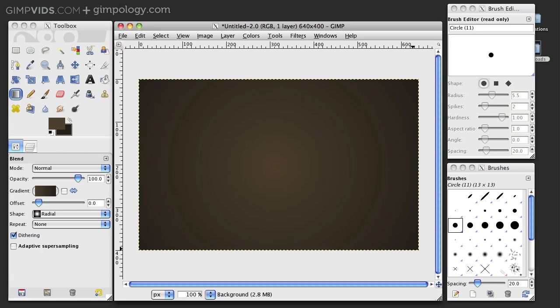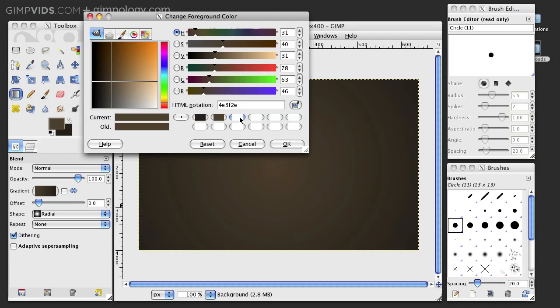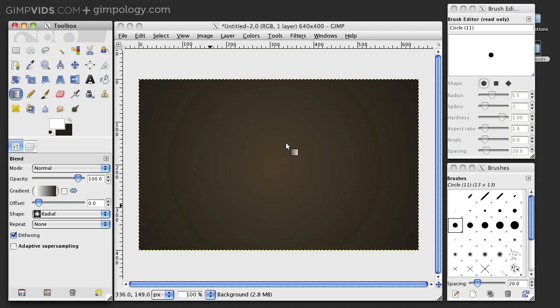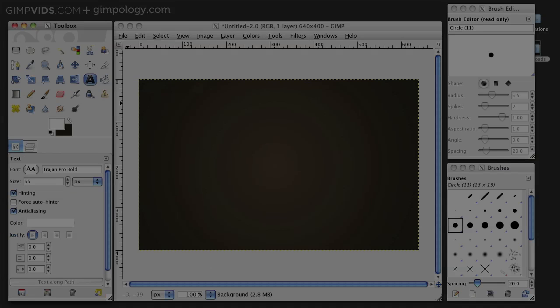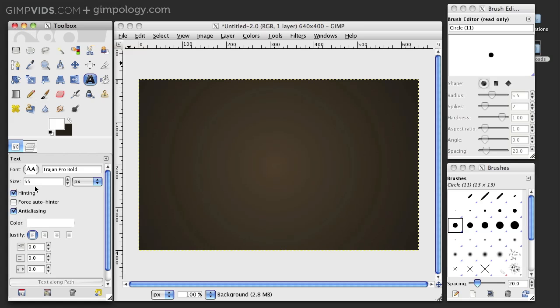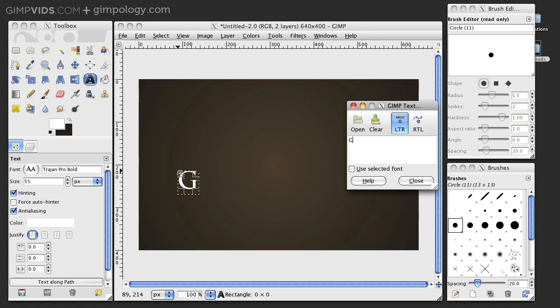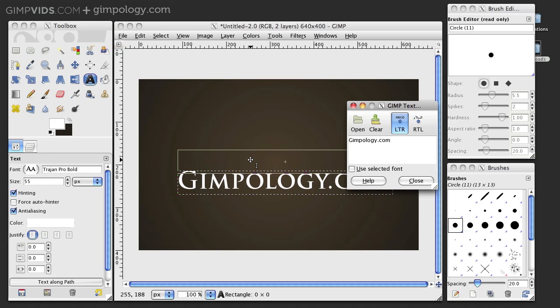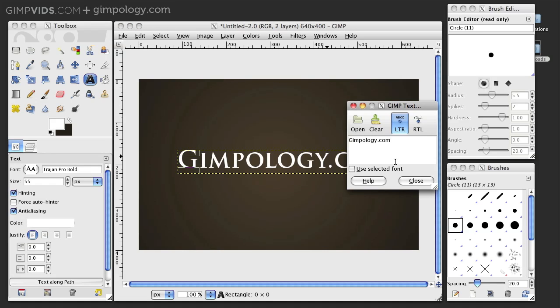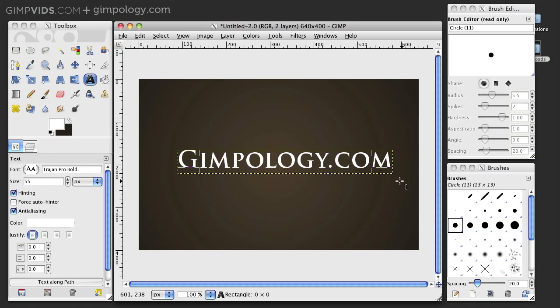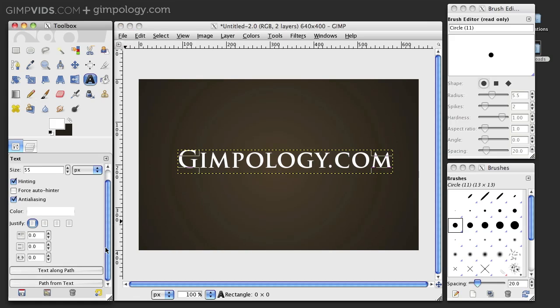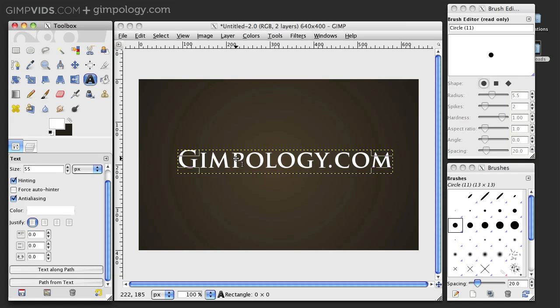Okay, now that you have your background, let's add some text. Set your foreground color to white and select the Text tool. Then enter your text in and then center your text on your canvas. Just drag it into place.